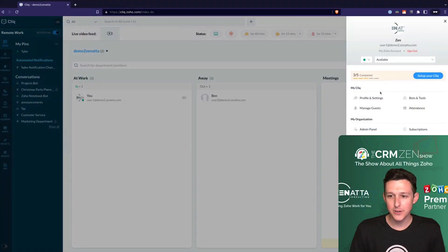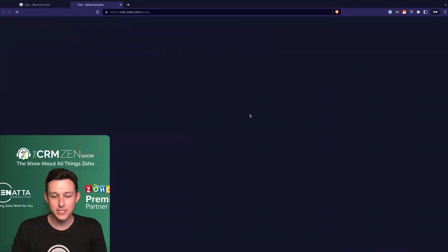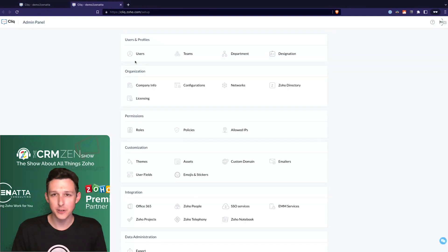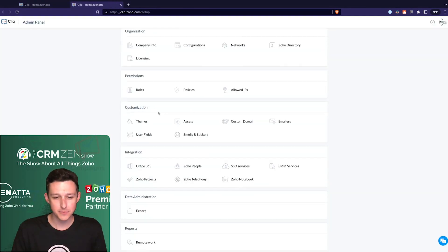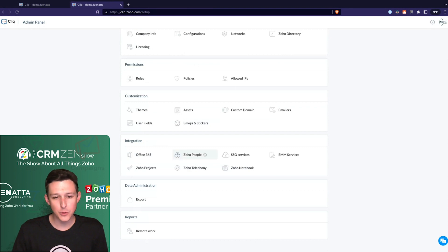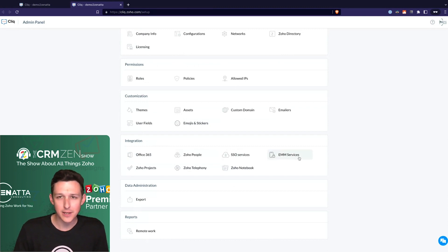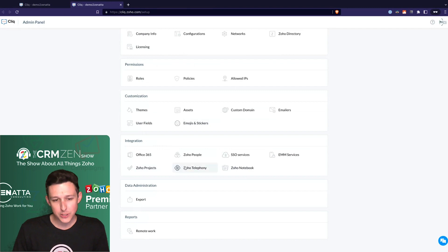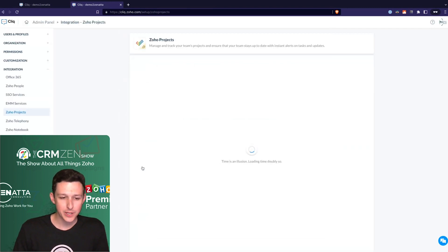Under our settings, we do have some of our integrations listed. So, 365, Zoho People, Single Sign-On, Mobile Device Management, Zoho Projects, Telephony, and Notebook.